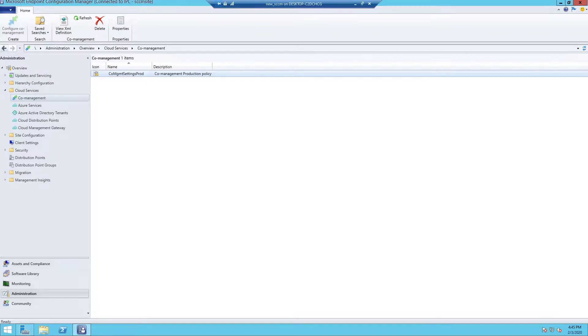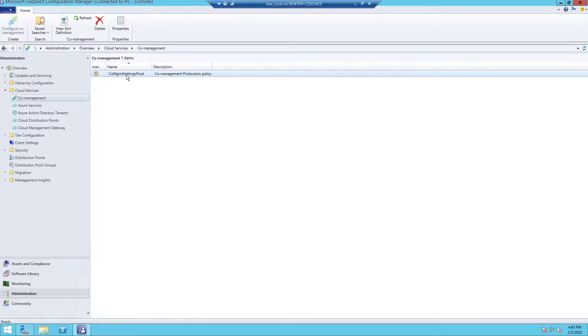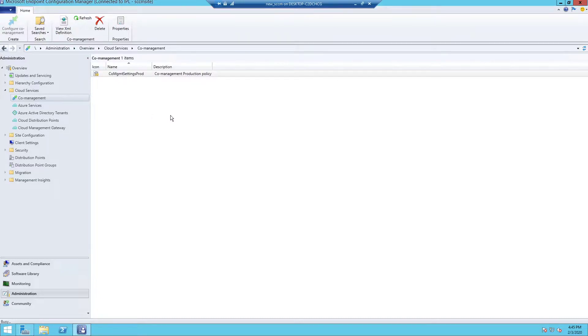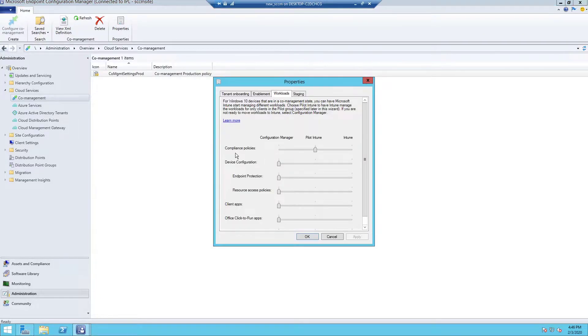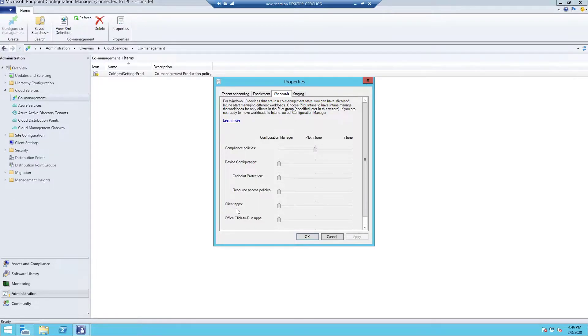My environment consists of SCCM 1910 Windows 10 1803 edition. Let me show you my workload settings. You can see only compliance policies have been transferred to pilot Intune. Now we will transfer client apps and see how it works.